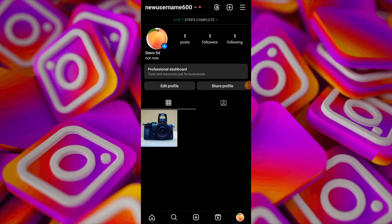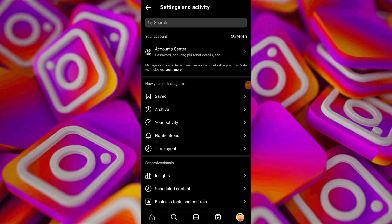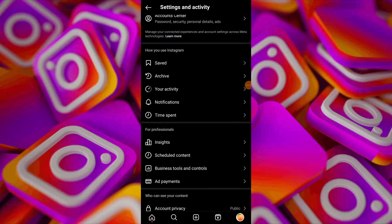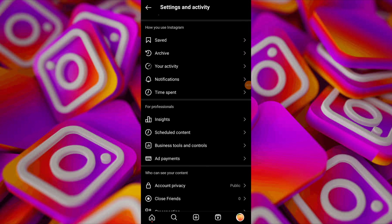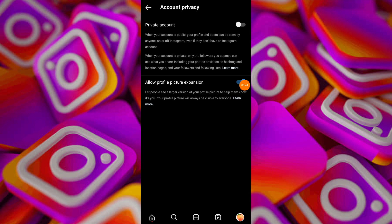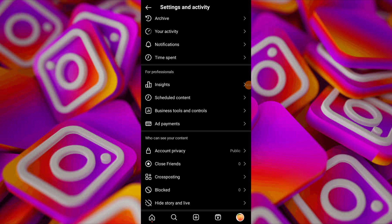Open Instagram and navigate to your profile page. Tap on the three-line icon at the top right corner. Next, go to settings, then privacy and ensure that your account is not set to private.